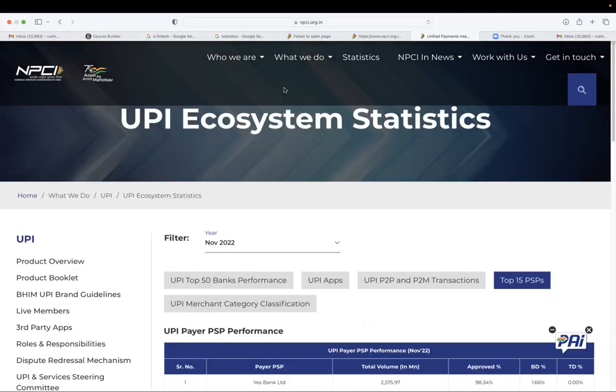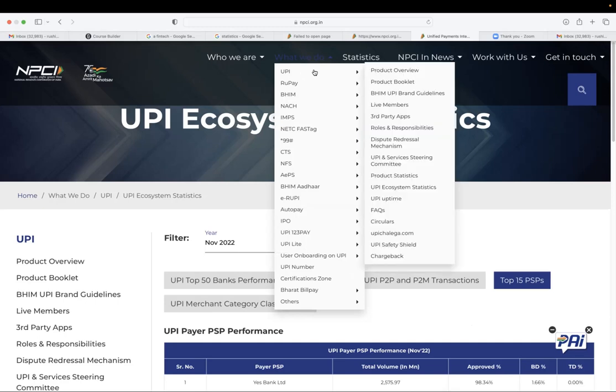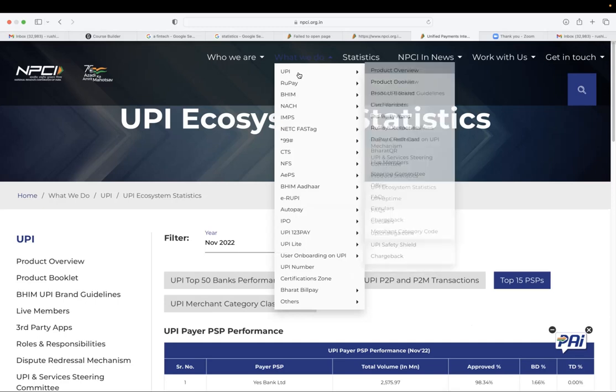If you go on top, what we do, all the products that are given by NPCI will be available here. So just now we saw UPI. Next is one of the largest product is IMPS.